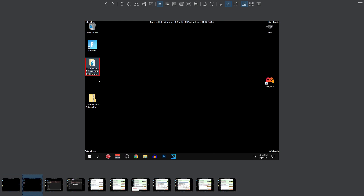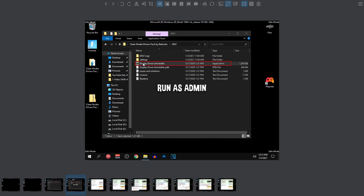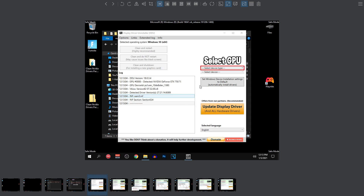So once you guys are there, go ahead and open up the Nvidia pack that we extracted on our desktop. Once you guys open that, go into the DDU folder and open that up. After that, right click on the Display Driver Uninstaller application and run it as admin. Make sure that you guys do this step as an admin otherwise it might not work properly. After that, this application should open up and you need to click on select device type and select GPU from there.